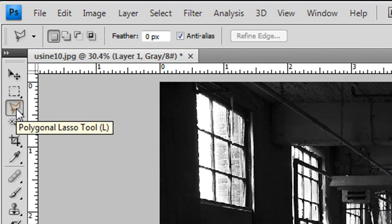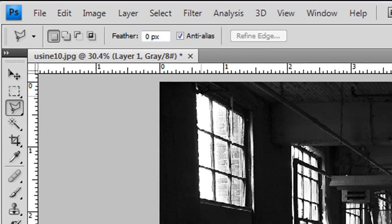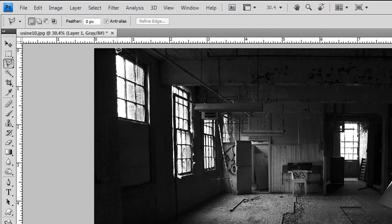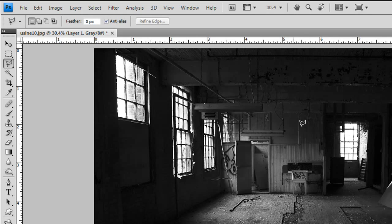And then you select your lasso tool, the polygonal one, and you just go to the top here. Select your top border, don't go down right away because sunlight doesn't go straight down. Now you want to create a beam of light.